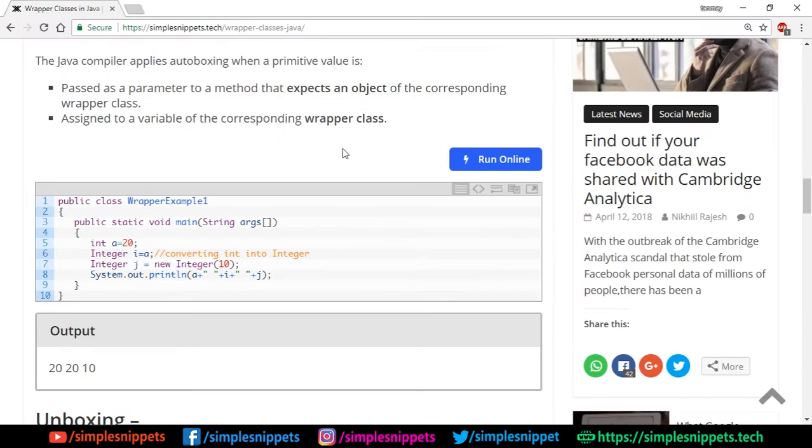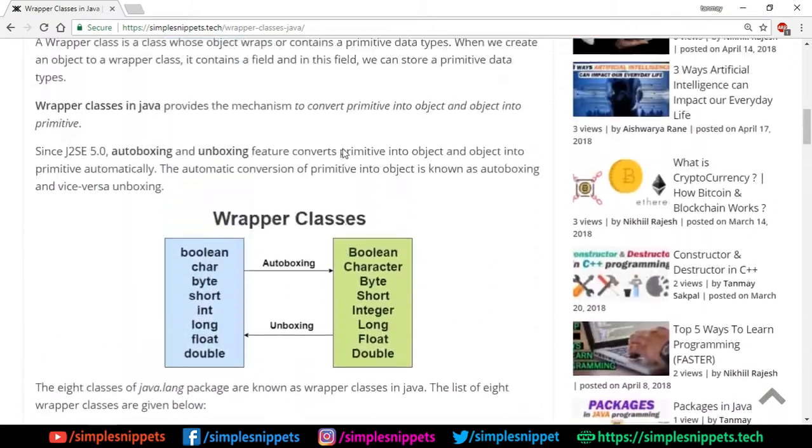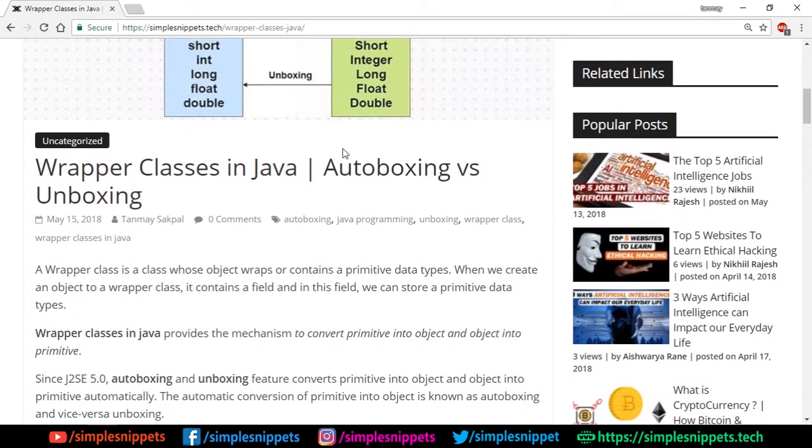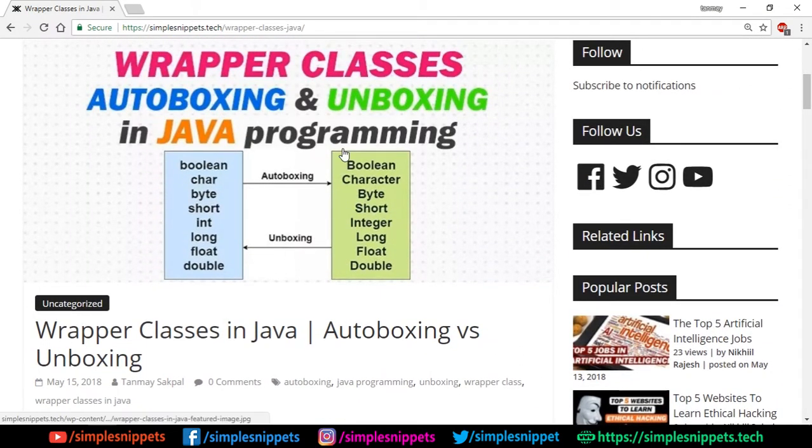That's it for this video, guys. You can check out the article—I've linked it in the description. Bookmark this website because there are a lot of tutorials and not just tutorials, but articles like artificial intelligence, ethical hacking, autonomous vehicles, and whatnot.